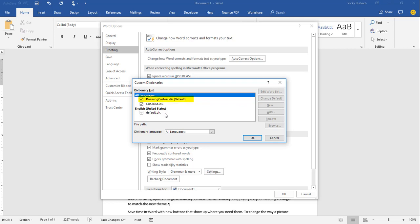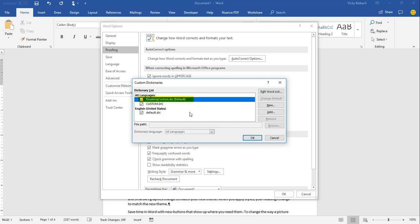And what you want to do at this point is select which dictionary you want to customize. So for this example, I'm going to use the Roaming Custom Dictionary, which is the default, so I'm going to highlight it. And now because I want to edit words within the list, I would click Edit Word List.